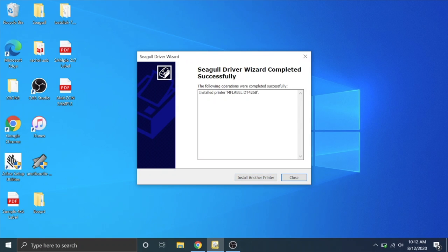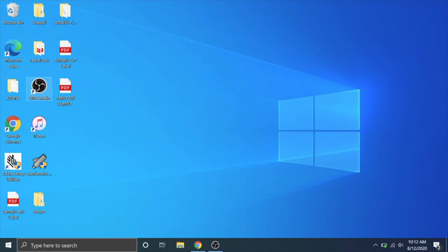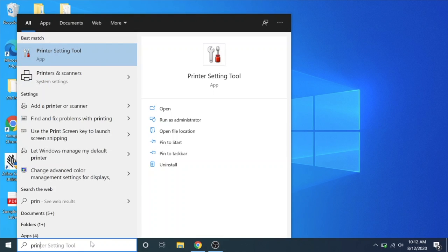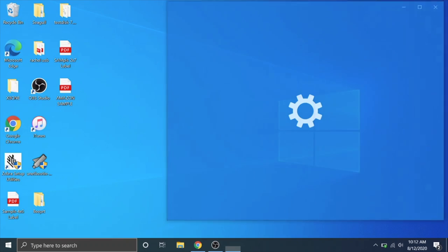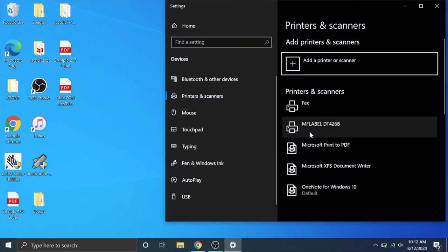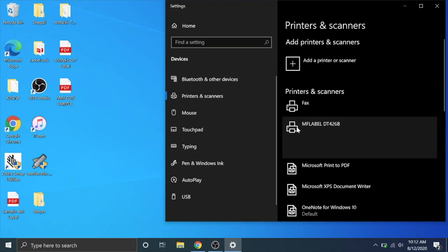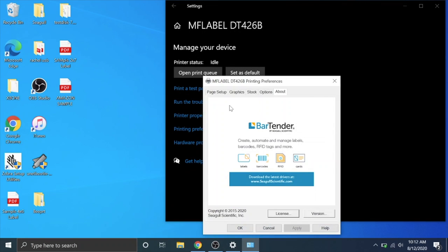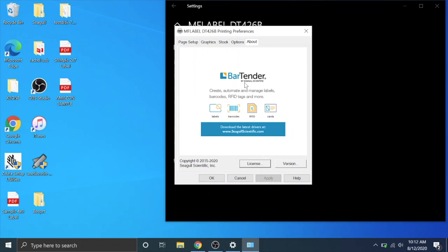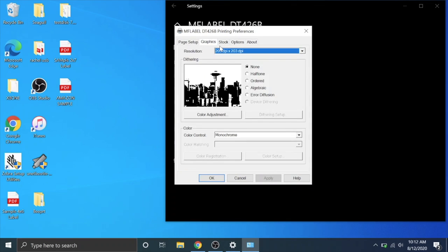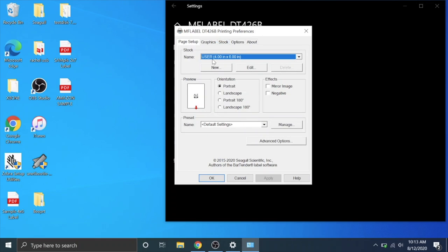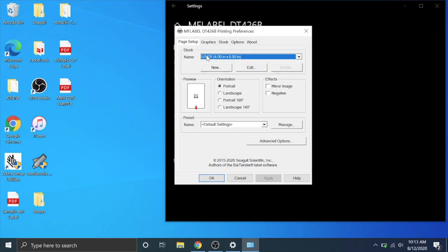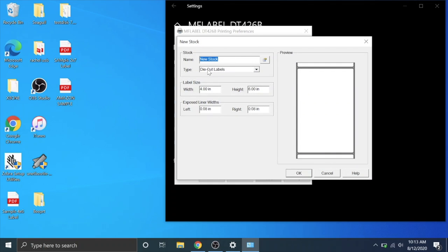Alright, you should get a success message. Then you're going to hit Close. And before we do anything, we're going to go into Printer and Scanner System Settings and look for the MF Label DT426B. We're going to go to Manage. Printing Preferences. And then here is our driver kind of settings page. We're going to go to Graphics and make sure that Dithering is on None, which is what you want it to be. Your page setup, if you're going to be using a 4x6 label, make sure it's on 4x6. Or if you're using any of these dimensions or need a custom dimension, you can go to New. Most likely, you're going to be using die-cut labels. That means it's individual stickers. Then you can change your label dimensions right there for your own customization and name it whatever you want. And that should come up as a custom in the printer dialog.